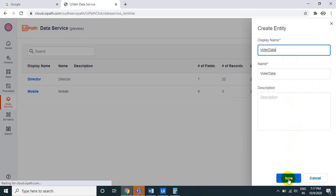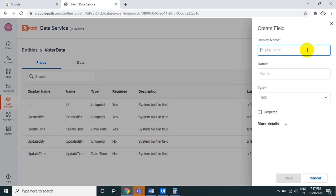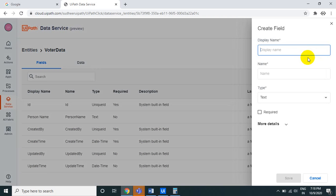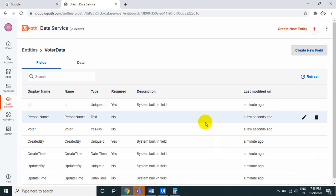We'll use voter data. The fields will be: person name (the voter's name), whether they are a voter or not (a boolean), and optionally age. So the two fields are: person name — a text field — and voter — a boolean indicating whether the person is a voter.